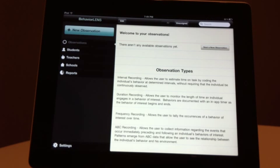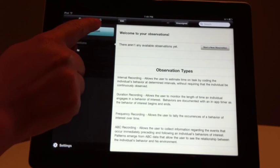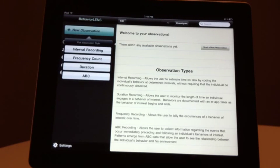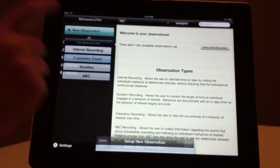Welcome to the BehaviorLens Frequency Recording Tutorial. To begin a new frequency recording observation, select the blue New Observation button. From the drop-down menu, select Frequency Count.